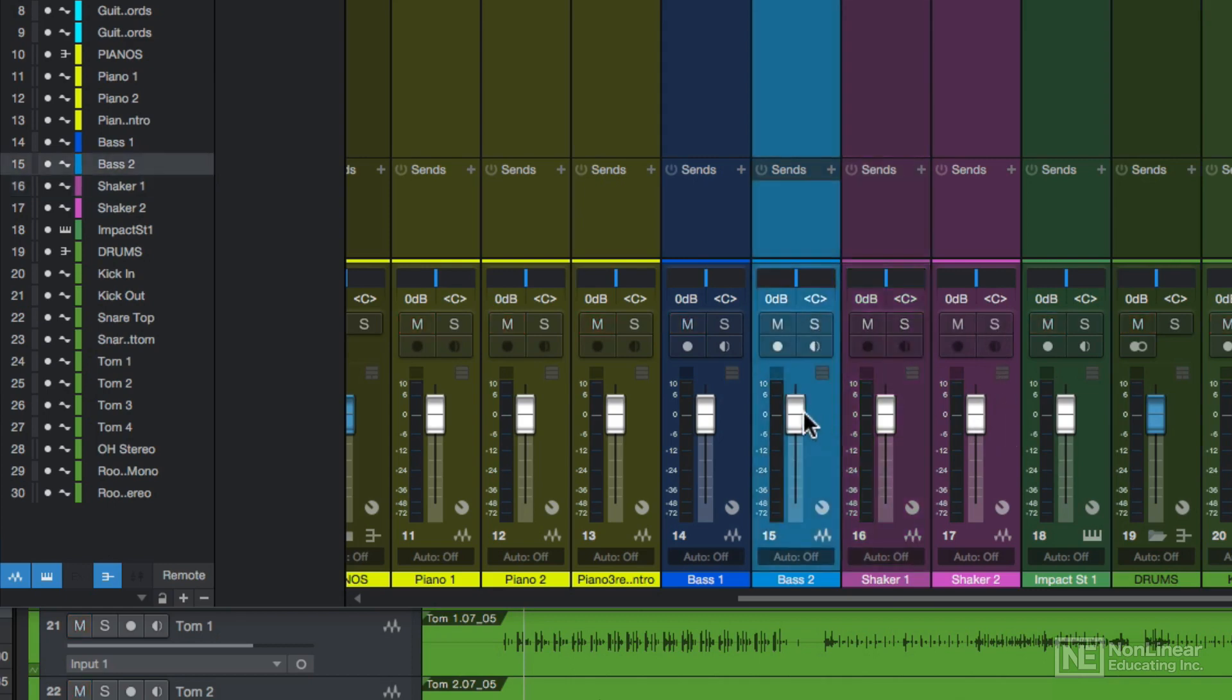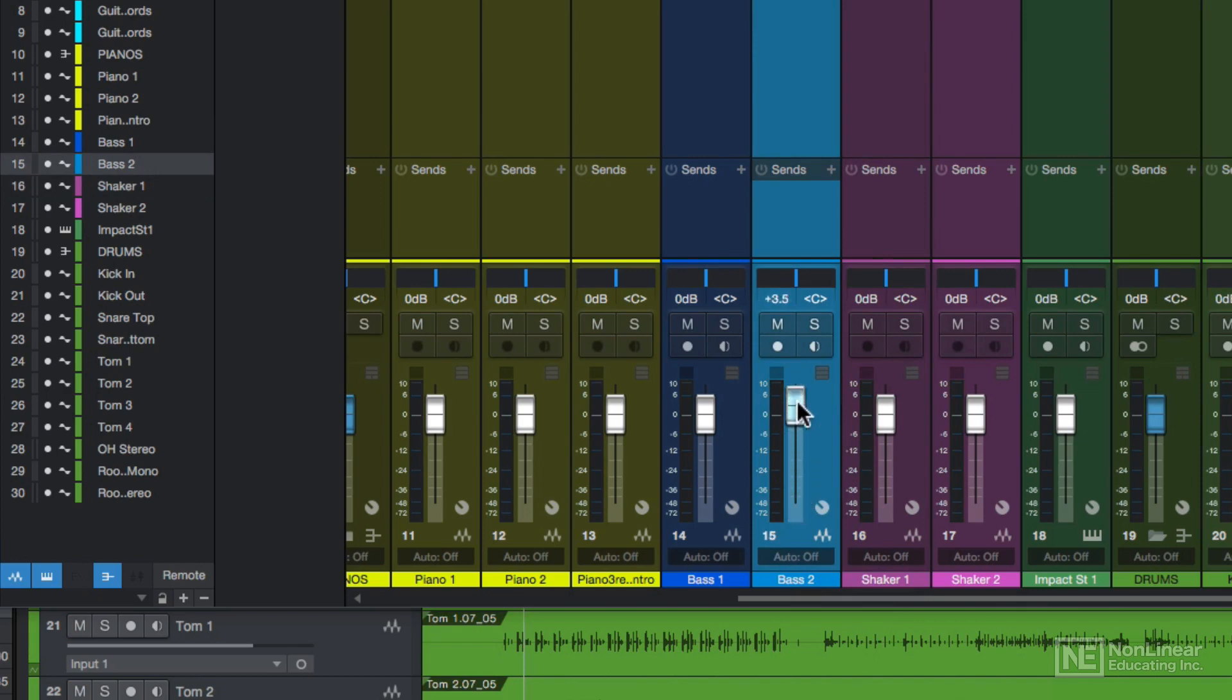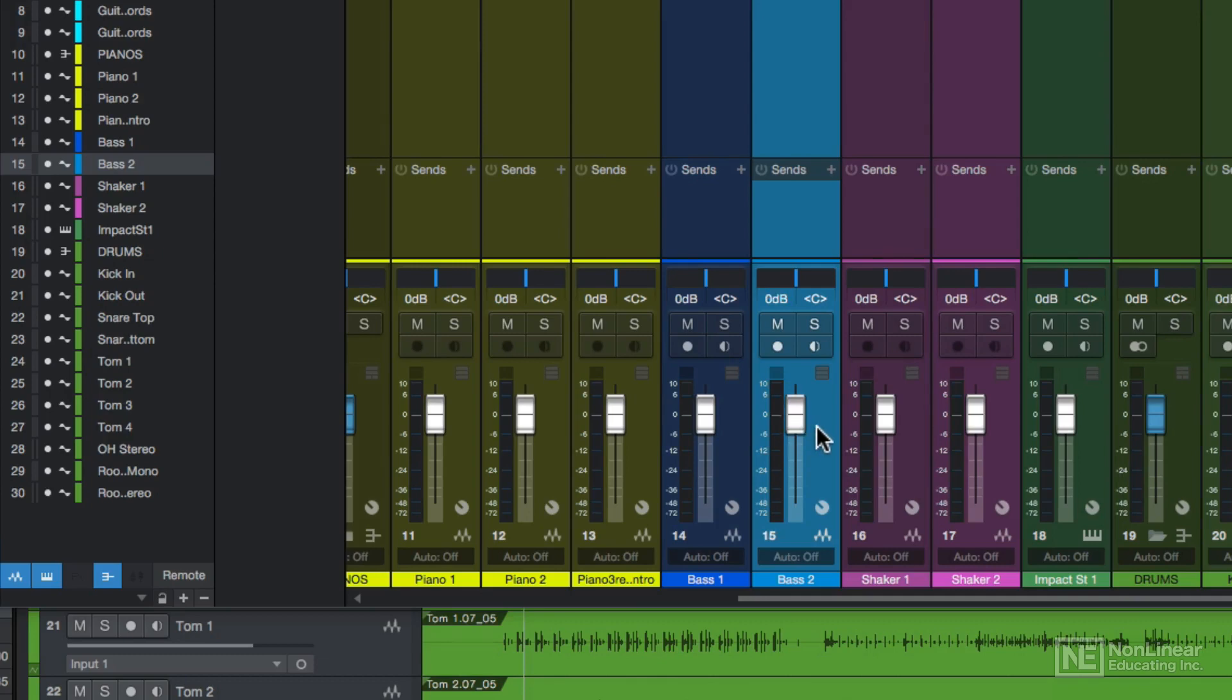There's also a fader on each channel that ranges from plus 10 to negative infinity. The fader adds or reduces volume on the channel in DBFS values, or full scale. This is a digital scale for decibels in the DAW world. If you command click on a fader or control click on a PC, this will return the fader to 0 dB, or unity gain as it's called, because there's not added or reduced gain.